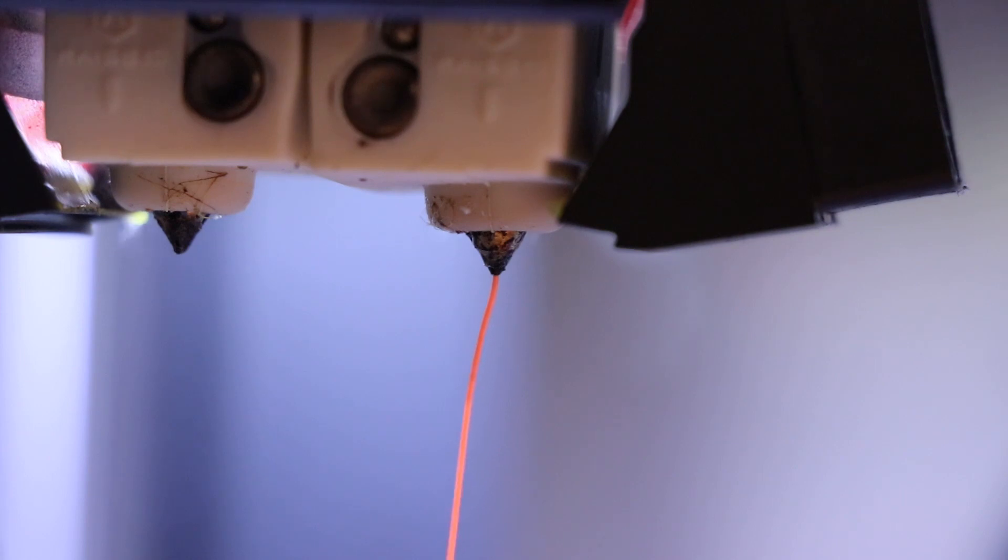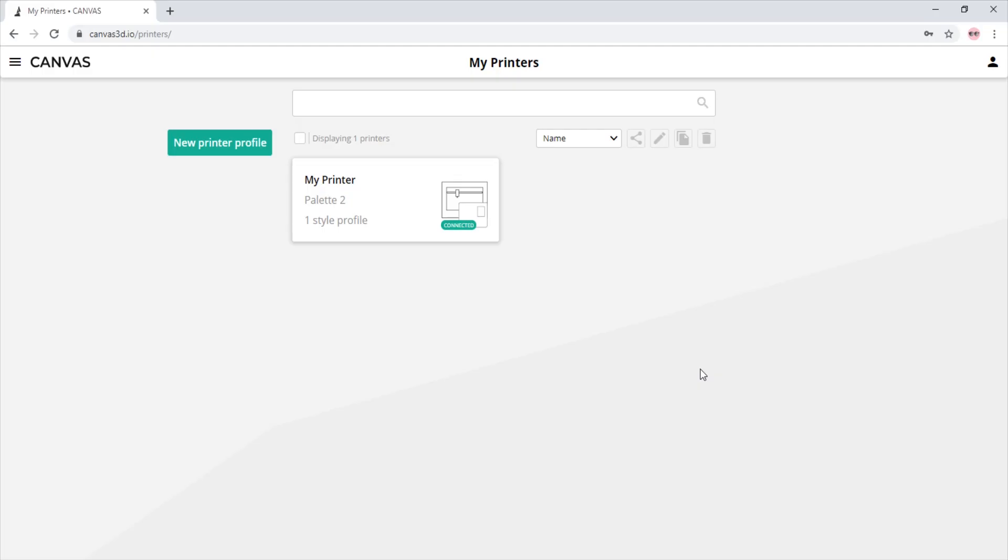Side transitioning is only possible on printers with nozzles that can move off of their print beds. In order to customize side transitioning in Canvas, you must first go into your printer profiles. In this first example, we are going to show you how to set moving side transitions.